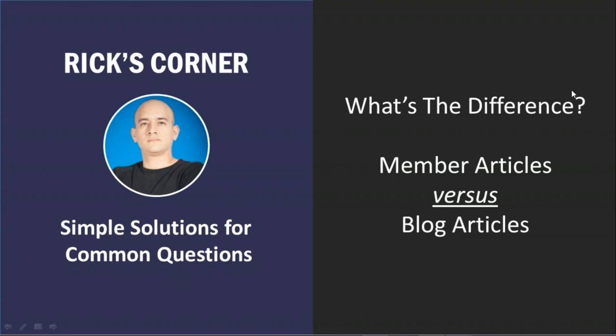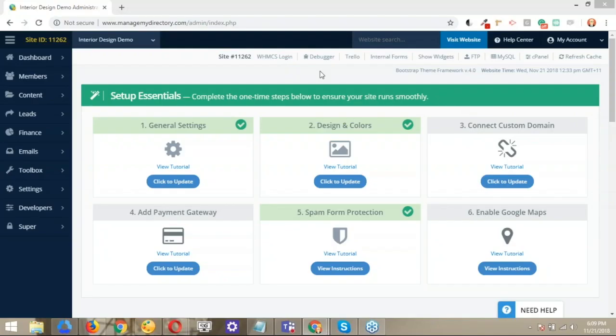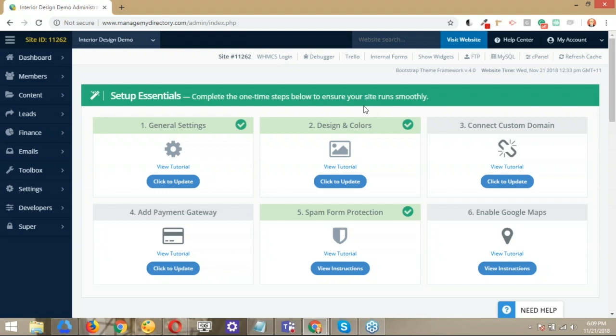Let's take a step back and maybe explain what we're even talking about. If you can show us what you were referencing in the admin and on the front end of the site as to what these types of articles are. The idea is that Brilliant Directories offers two options for you to create articles: the member articles and the blog articles.